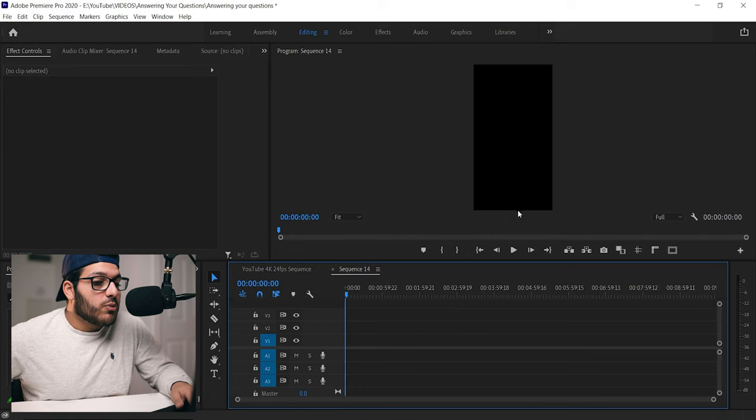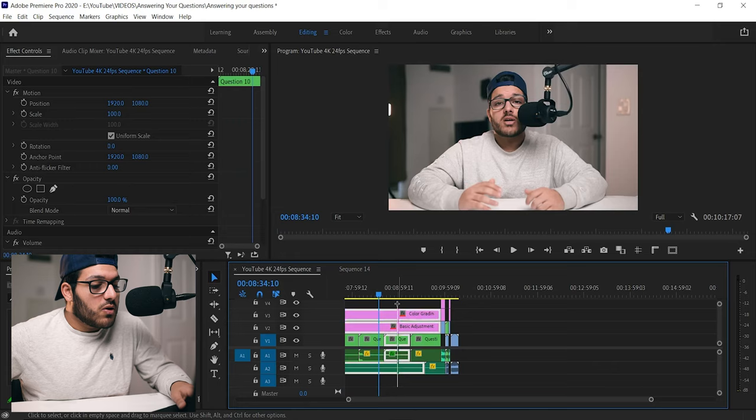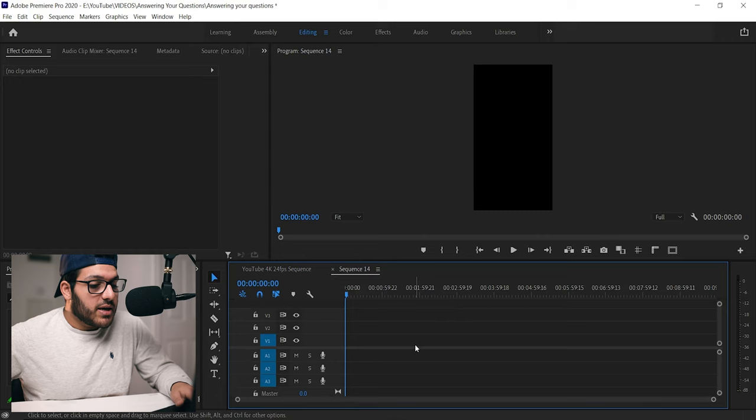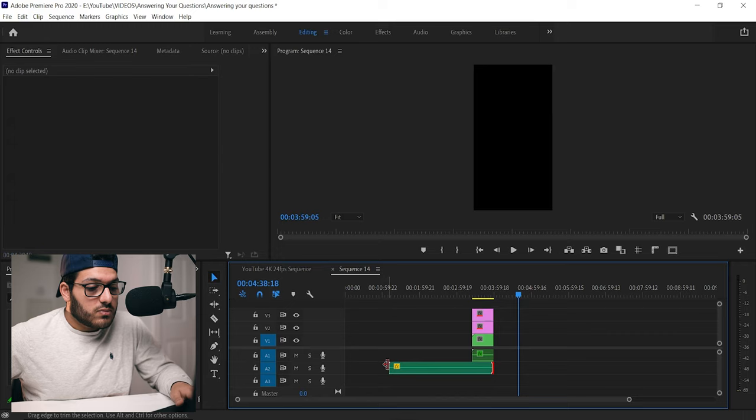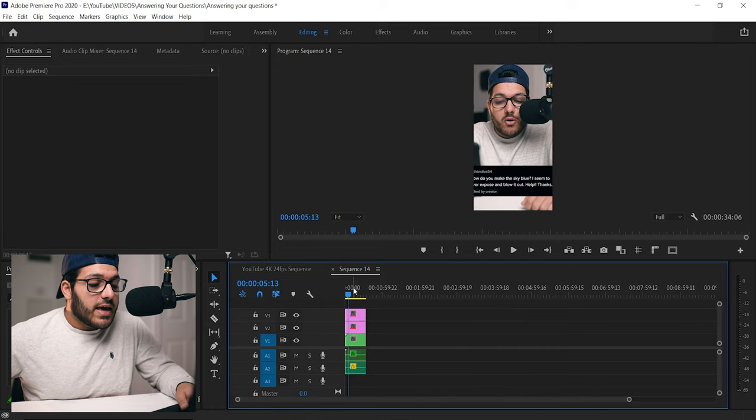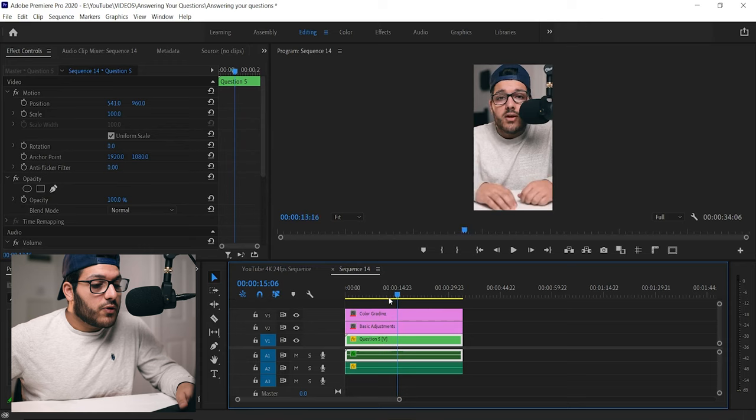Now that our Instagram Reel sequence has been created, we're going to go over to our YouTube sequence, and let's just say that this is a section of the video that I want to create into a Reel. We're going to select it, copy it, and we're going to go over to our sequence and paste it. Now we're just going to edit this color grading adjustment layer and the music layer to the size of the video. And after that's done, we're going to select it, drag it to the starting, and this is where you can make your edits, like if your positioning is off or something, you can correct it.